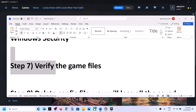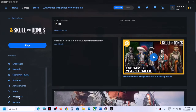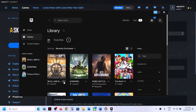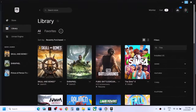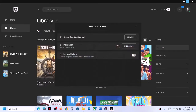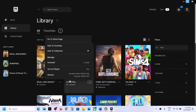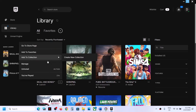The next step is to verify the game files. In Ubisoft Connect, go to Games, click on the game, go to Properties, and click Verify Files. Once verification is done, launch the game. In Epic Games Launcher, click the three dots on the game and go to Manage — if you see a Verify option, click Verify. If you don't see the option, skip this step.